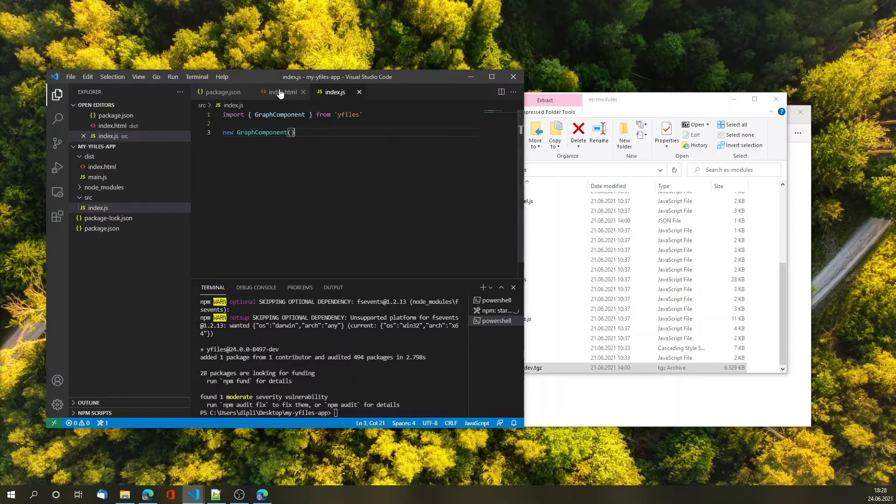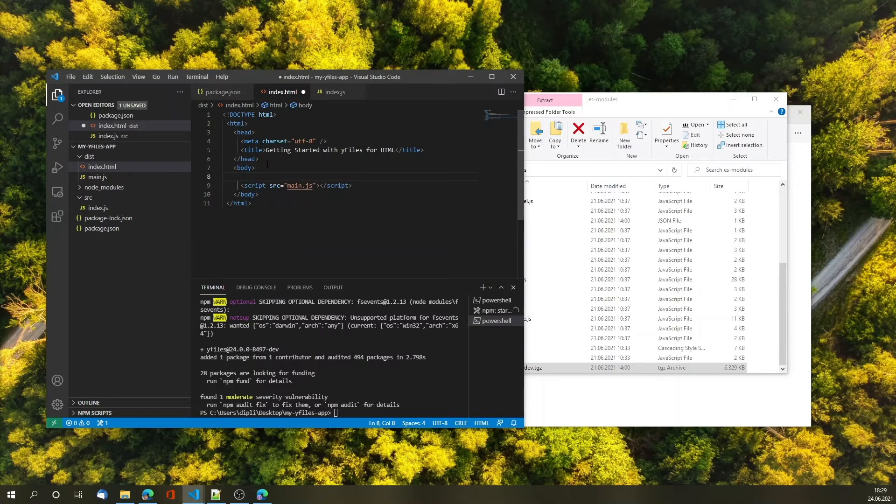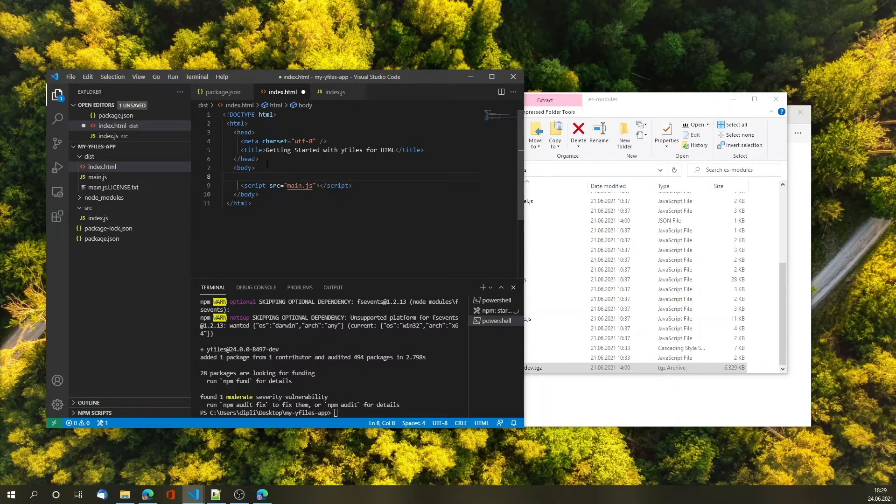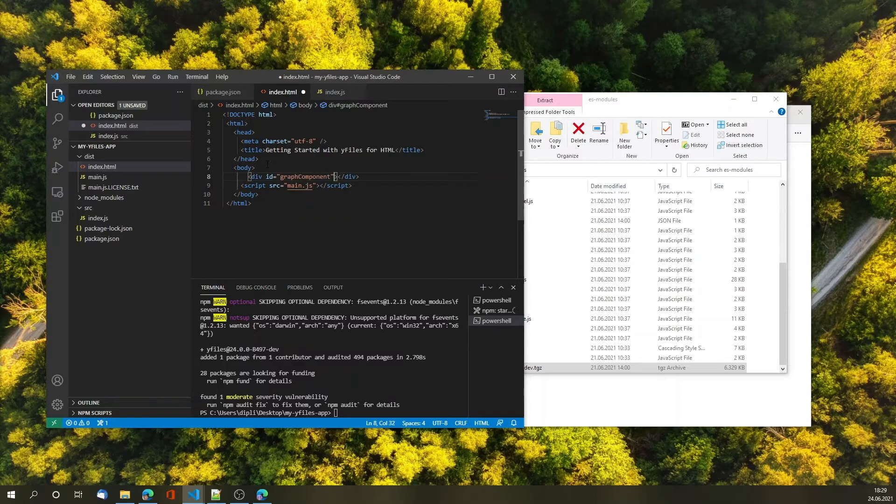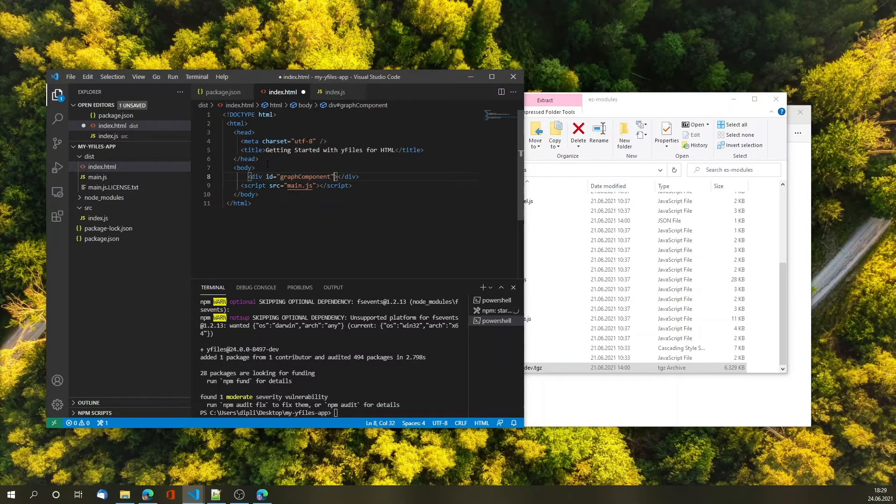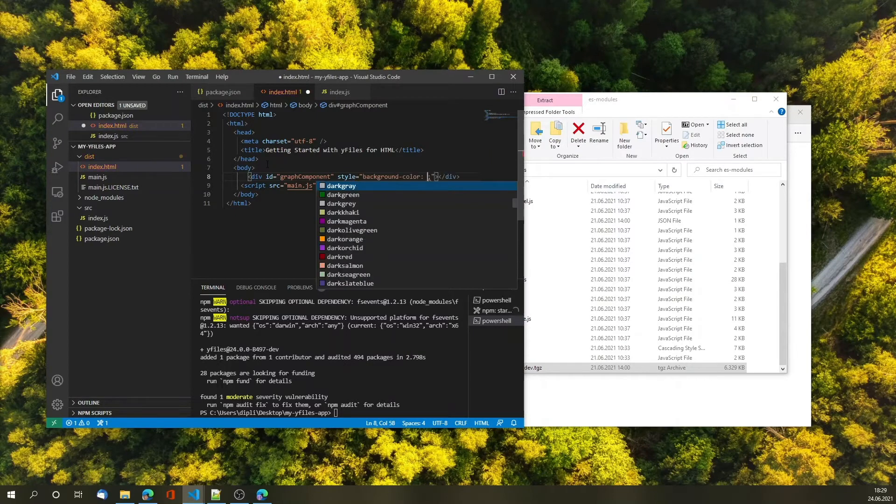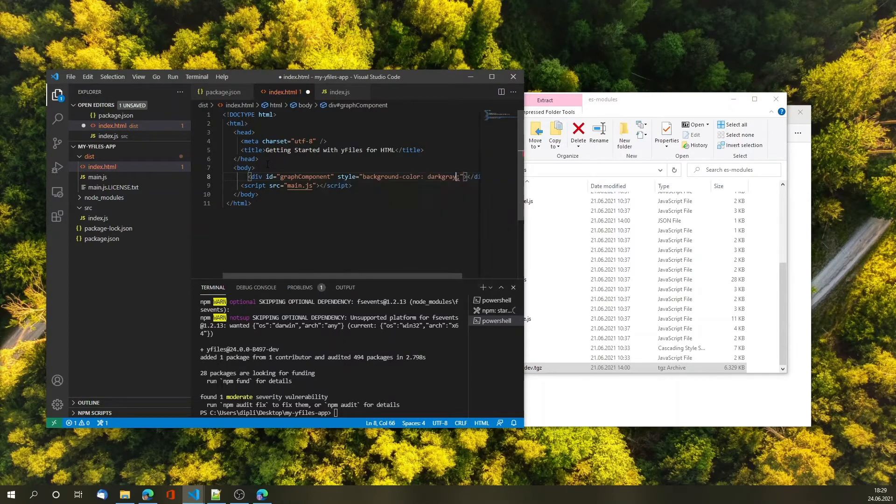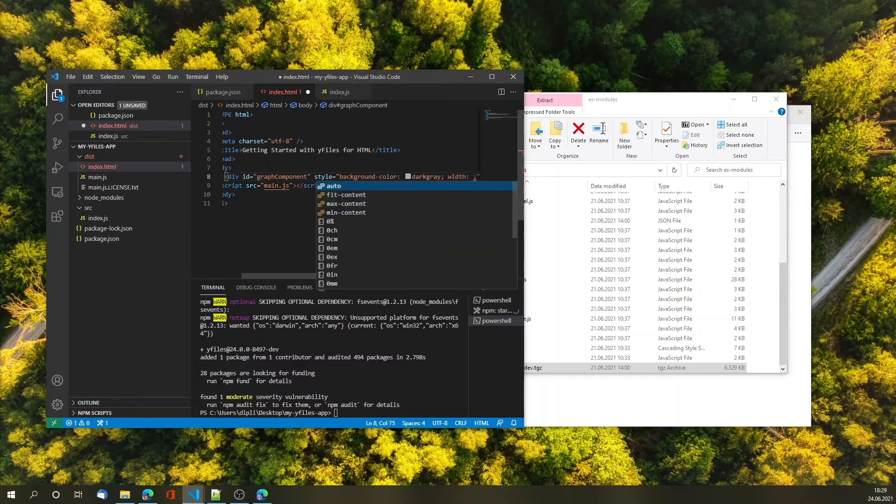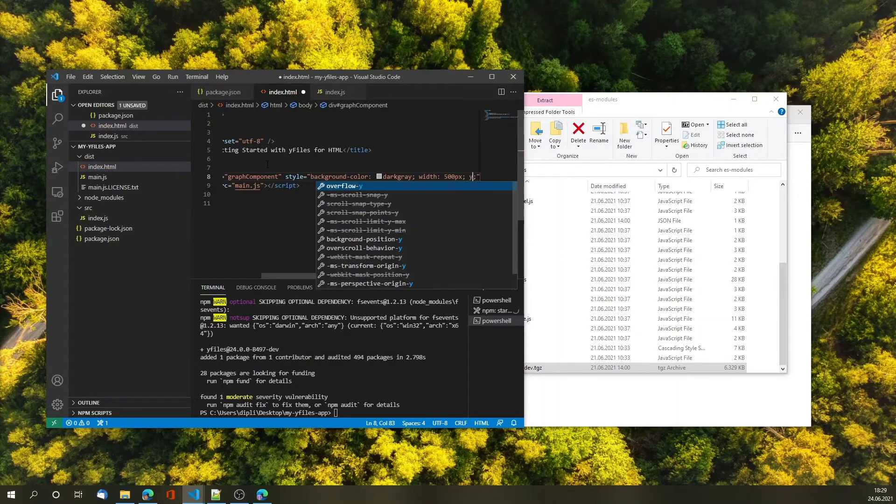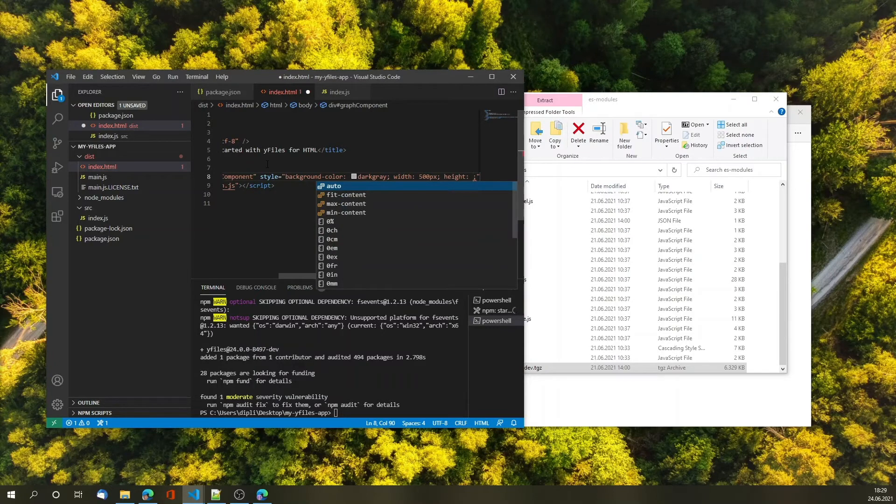Now this won't do anything because of two reasons. First I need to reserve some space on the HTML page where I want my graph component to be rendered. So I'm adding a div and in order to be able to identify it I'm giving it an id. We're also assigning it some style so let's give it a color so that we can see it and also assign a size to it.